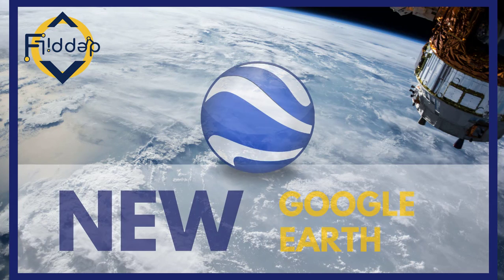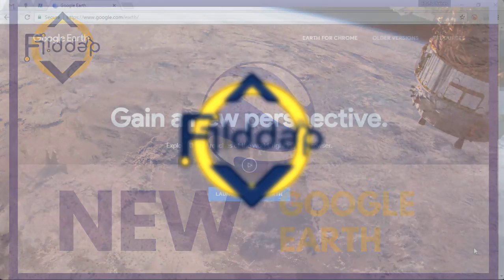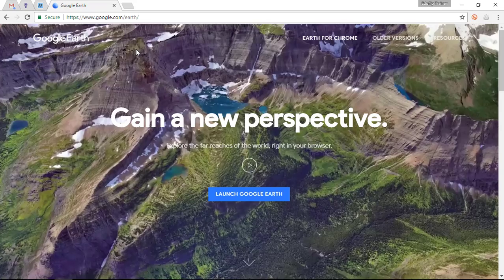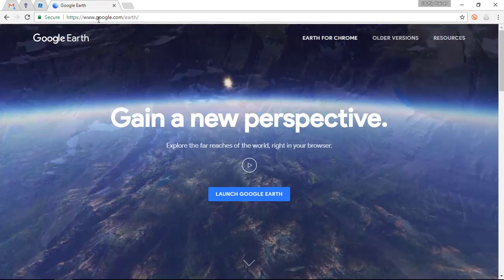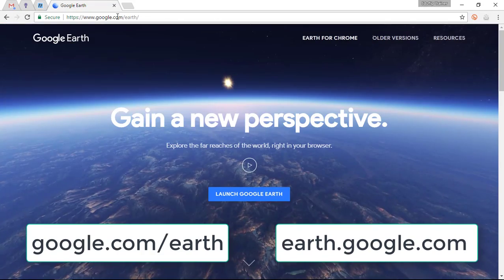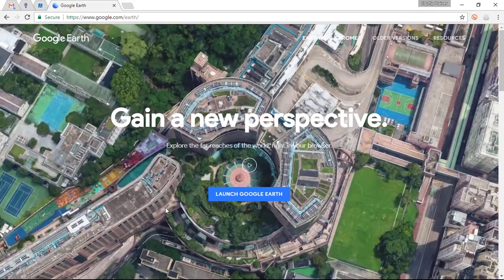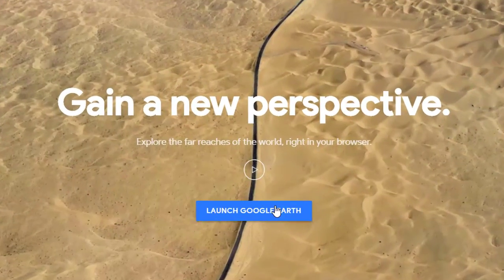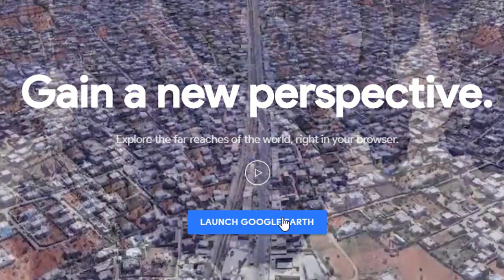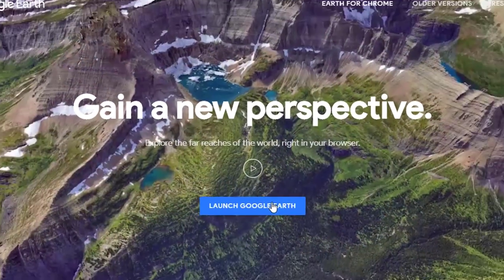Today we are going to have a look at the brand new Google Earth which was released last week, and it is amazing for use in class. To access this new version of Google Earth, simply go to google.com/earth or earth.google.com, and these two URLs will bring you to this screen. As soon as you click the blue button, you will launch Google Earth within your browser — no more downloads — and it works on every device.